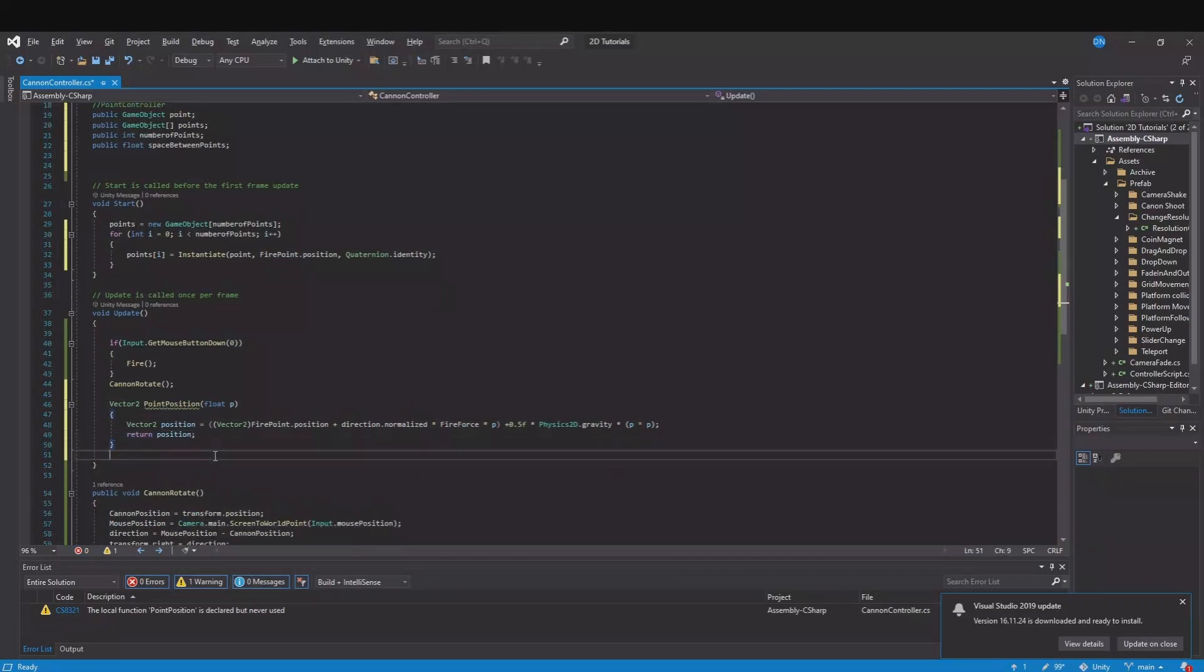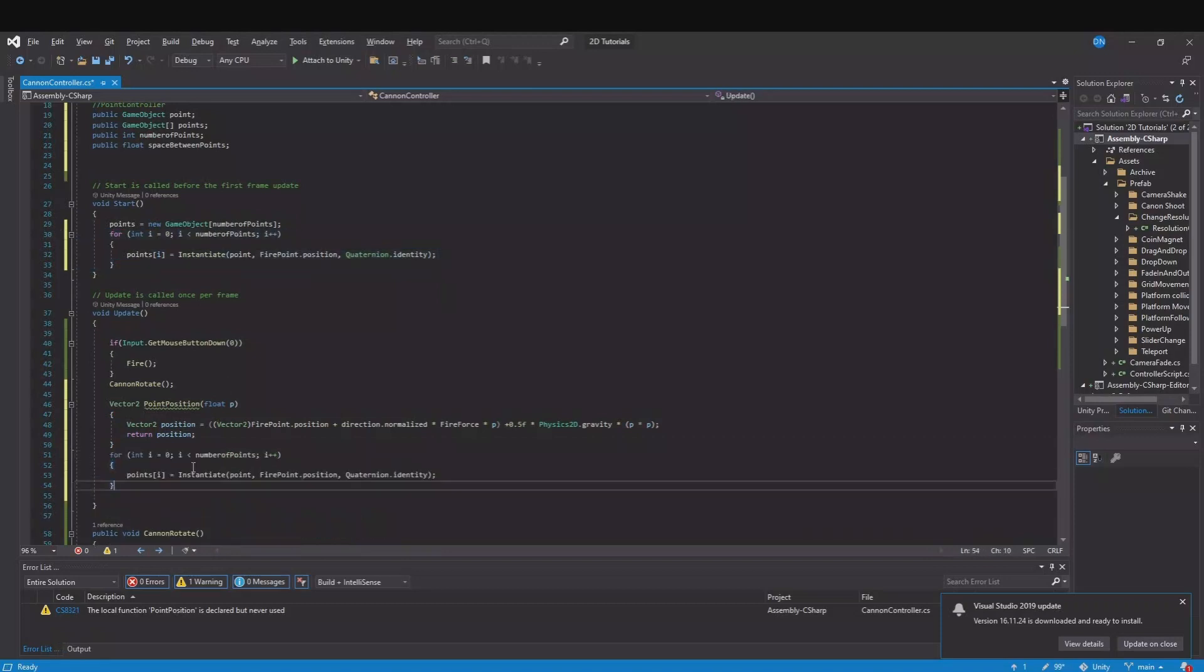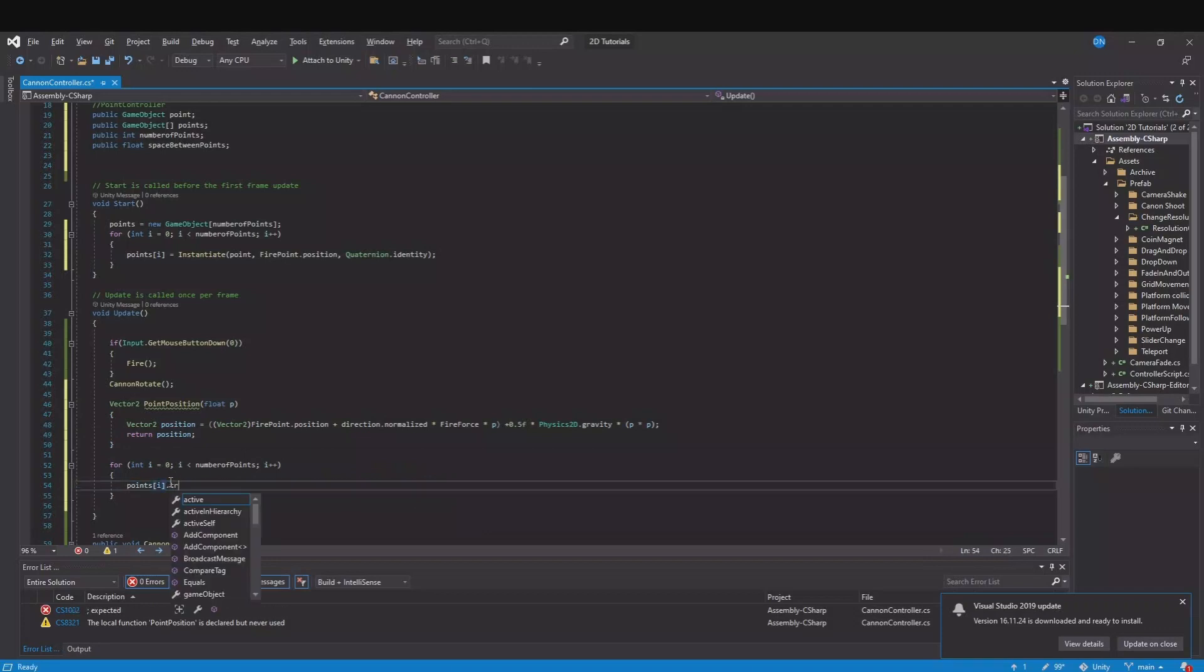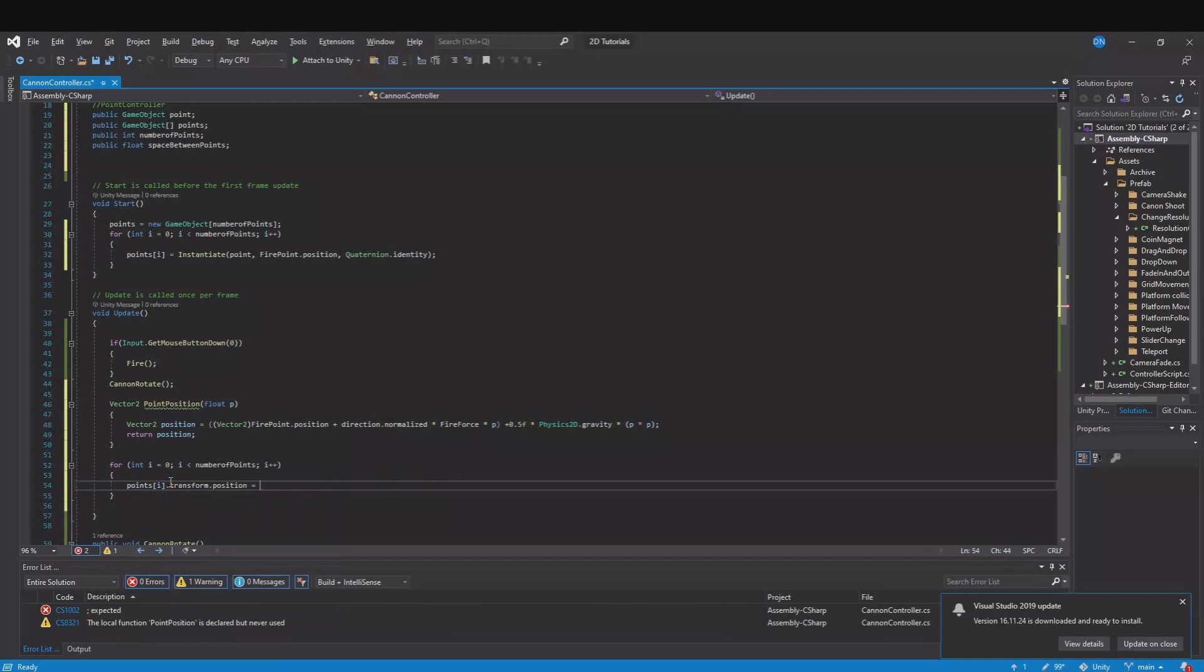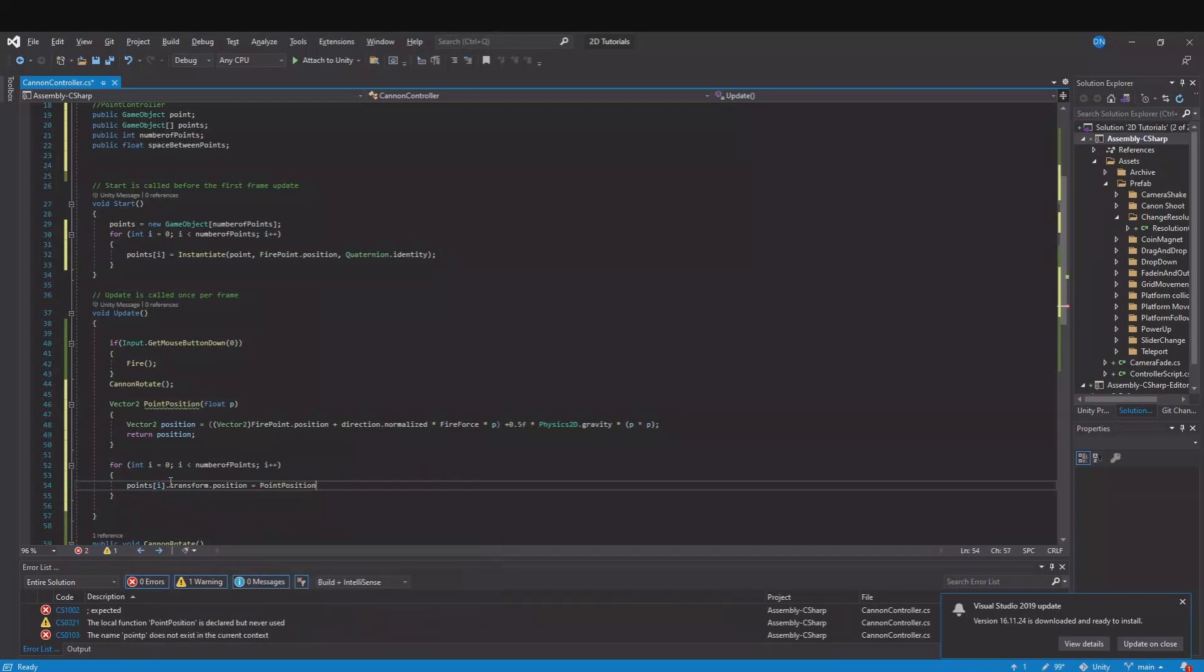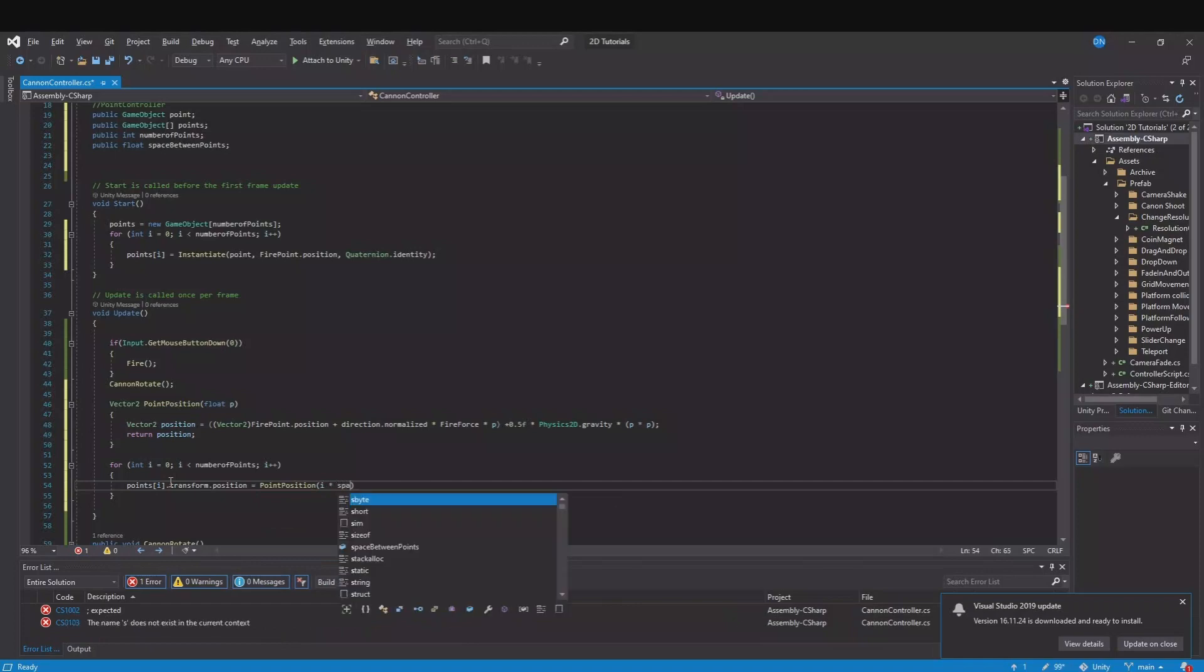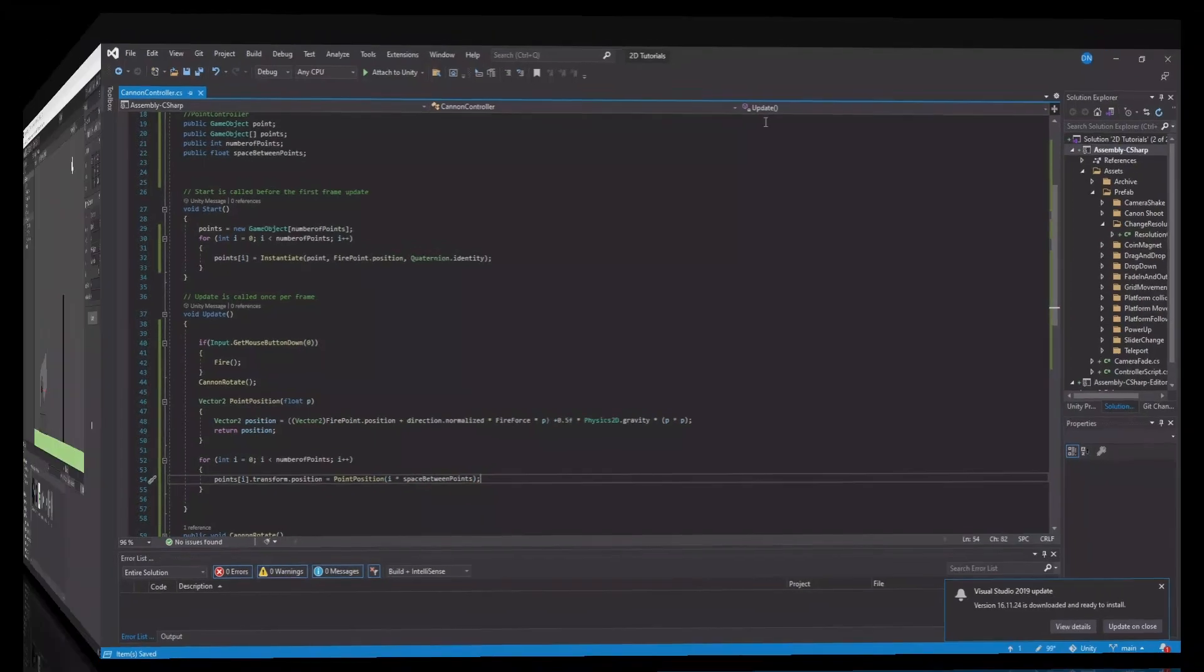So to use it we will use the same for loop as we have up here. So you can just copy this, paste it down here. But now we will say the points[i].transform.position is equal to our PointPosition and here we will use the i times the space between points. So now let's save this and head back.